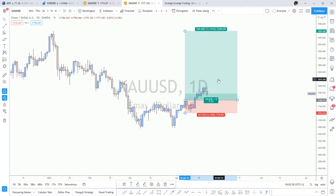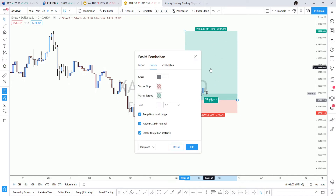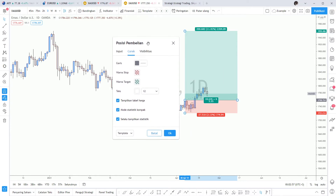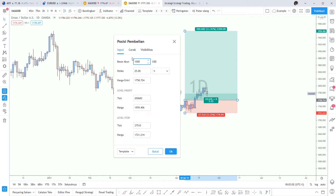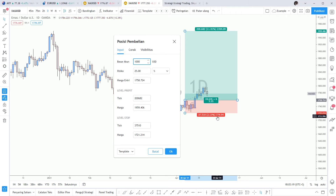Bagaimana cara menghitungnya? Kenapa bisa keluar angka seperti ini? Mudah saja, Anda hanya tinggal melakukan 2 kali klik di dalam tools ini, maka Anda bisa melihat ada sebuah pop-up menu mengenai settingnya, di mana pada bagian input, Anda bisa merubah besaran akun yang ada di sini. Tentunya dengan perhitungan di mana besaran akun ini adalah 1.000 USD, apabila Anda merisikokan 25% dari balance Anda, dan pada saat harga mengenai stop loss Anda, maka yang tersisa di balance Anda adalah 774.94.